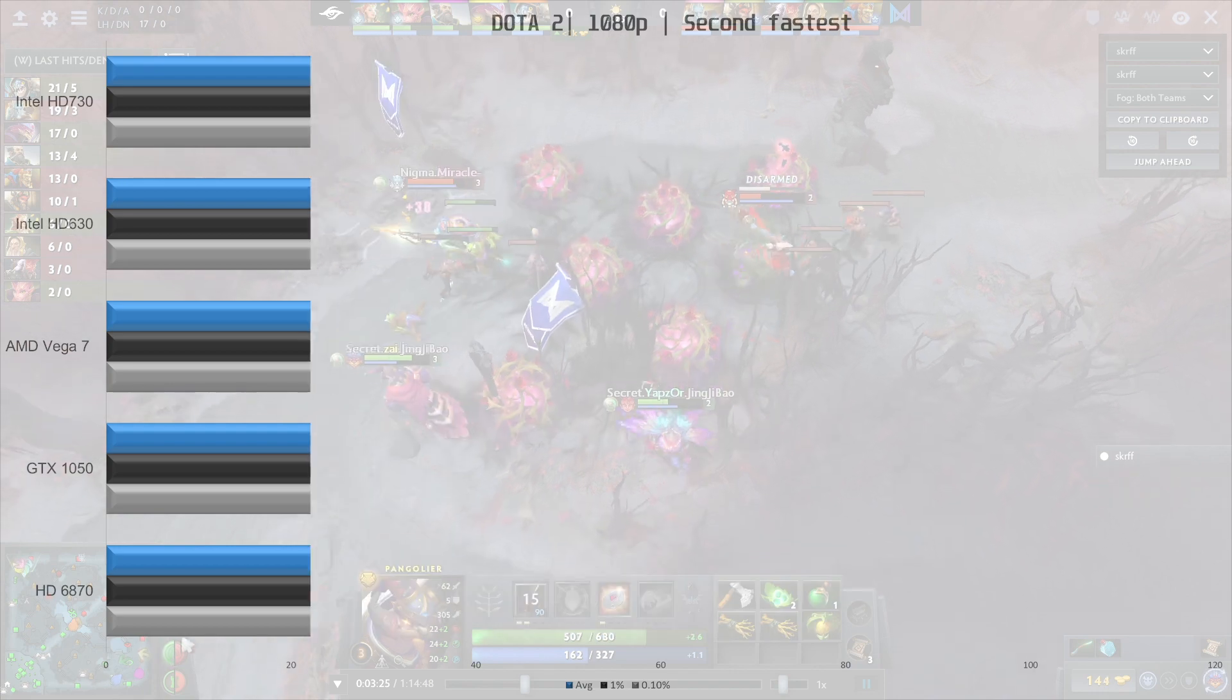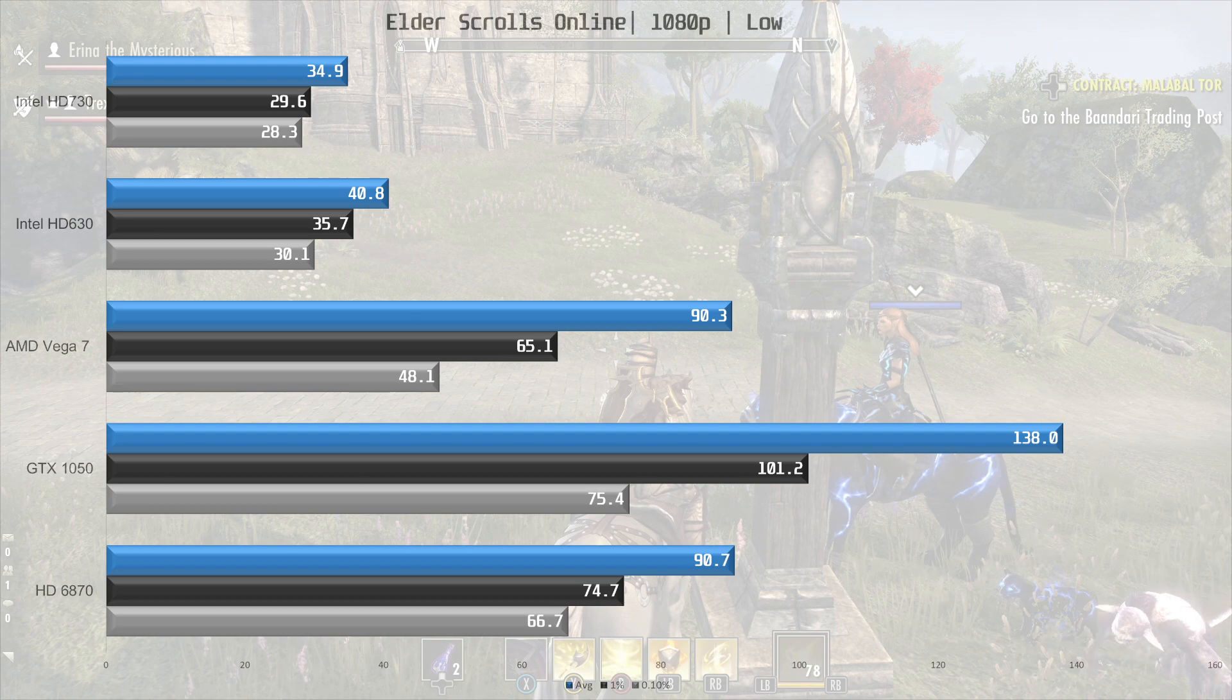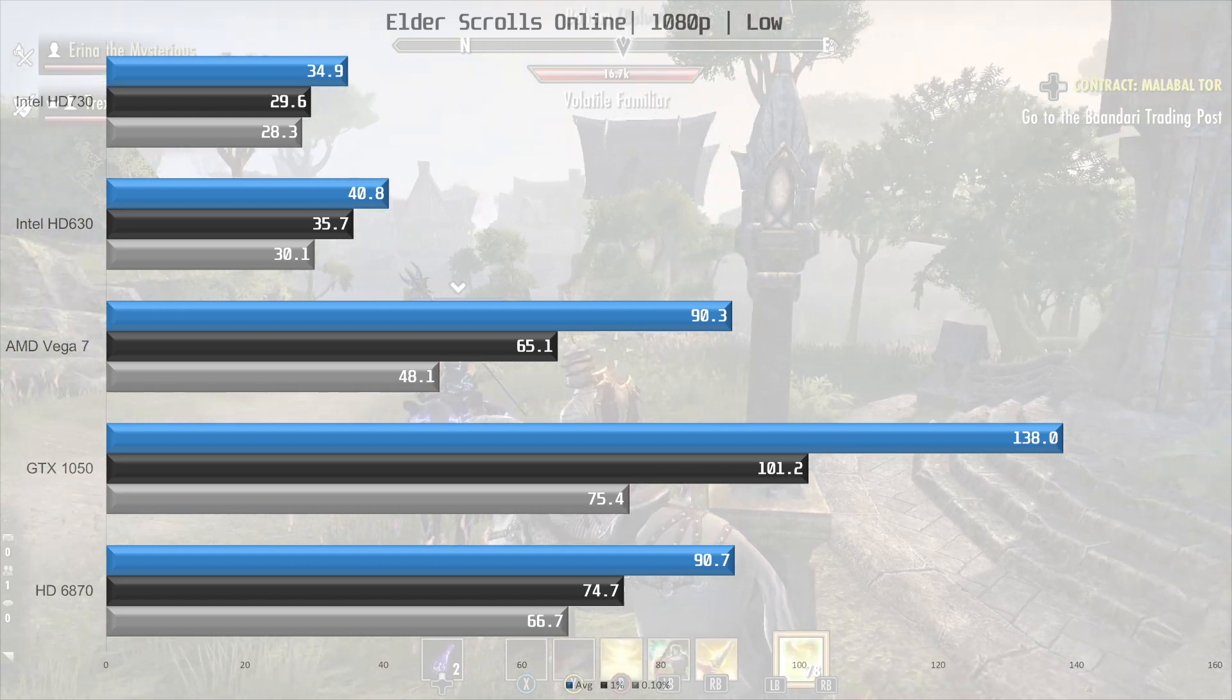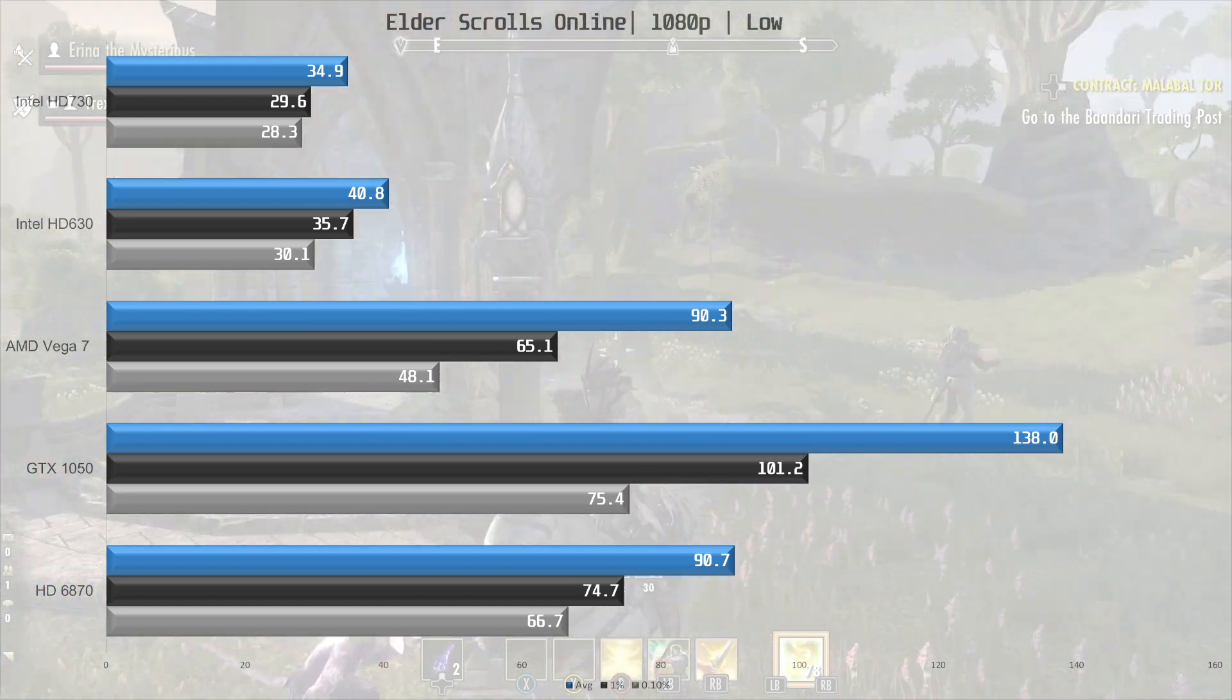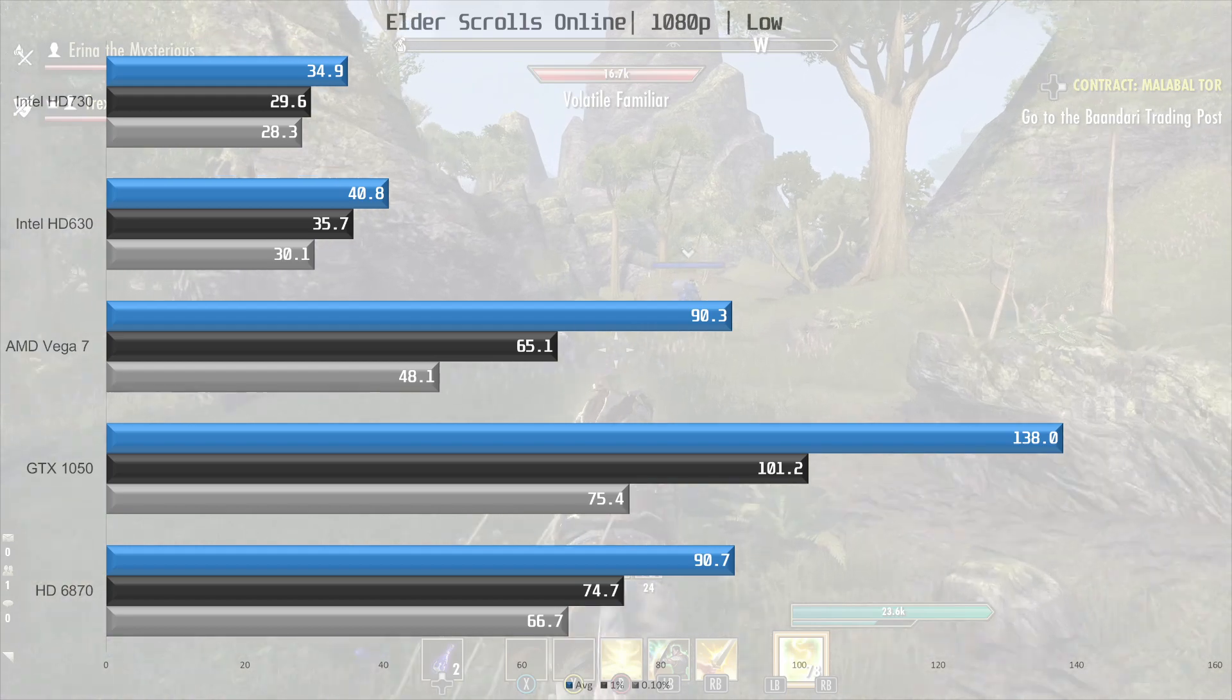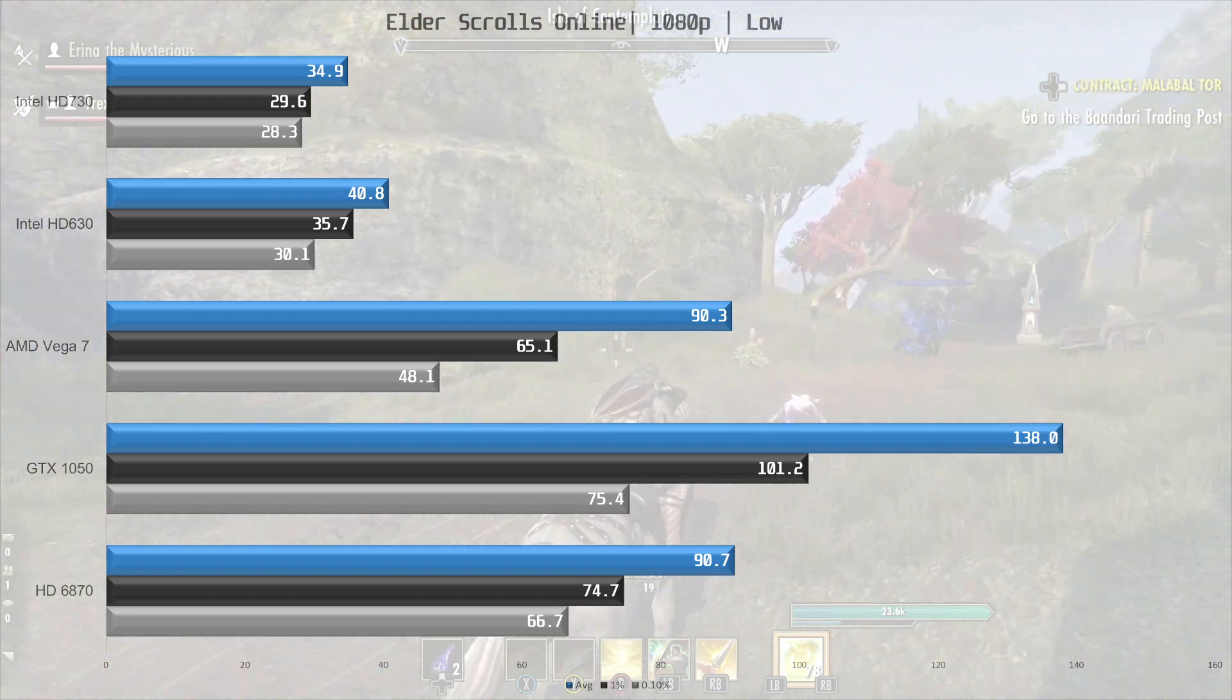Now, let's test the Elder Scrolls Online. I had to retest this because I thought some of these results were a bit weird. However, it looks like in this particular title, the UHD 630 is actually a bit faster than the 730, about 17%, and it may look as if I have reversed these numbers, but I retested, and retested, and retested, and got the same result several times over, so it could be a driver issue that's causing it or something, but in any case.